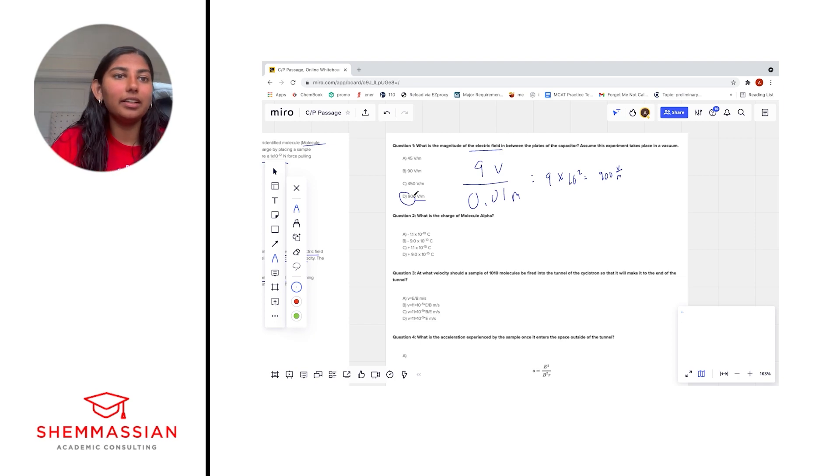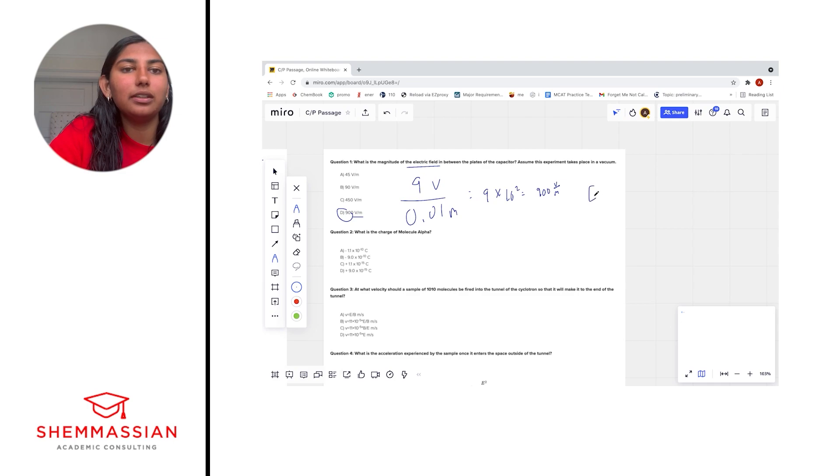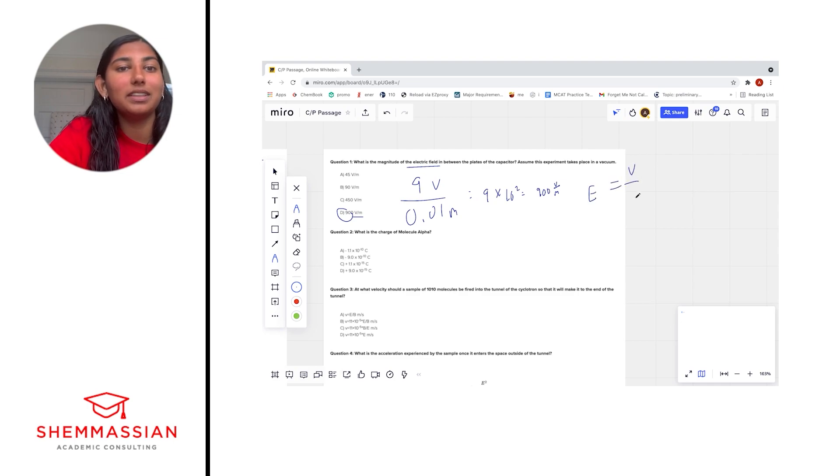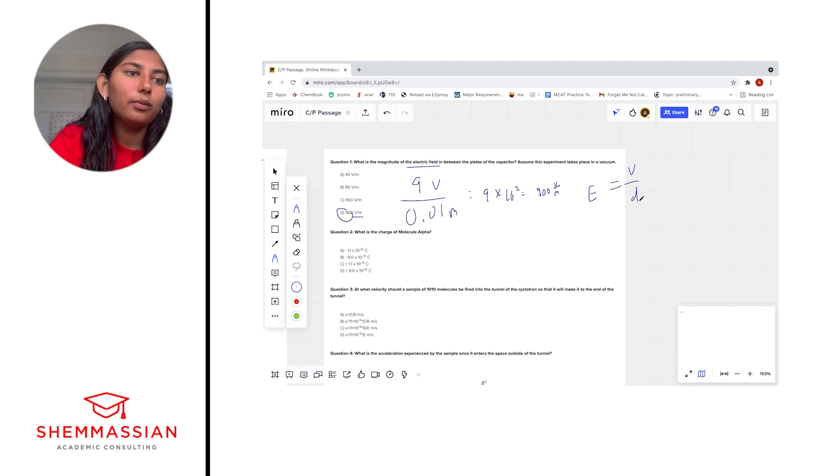Okay, great. The equation that would have probably been helpful if we just memorized it was E equals V over D. But as you can see, we were able to get the correct answer without having that memorized.